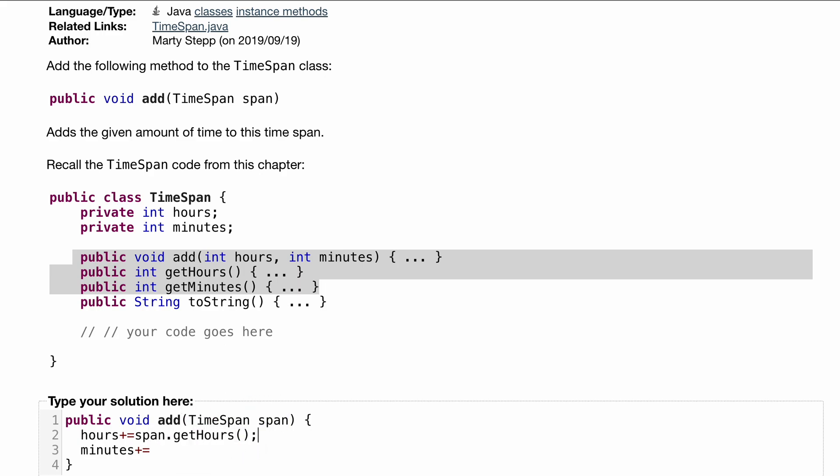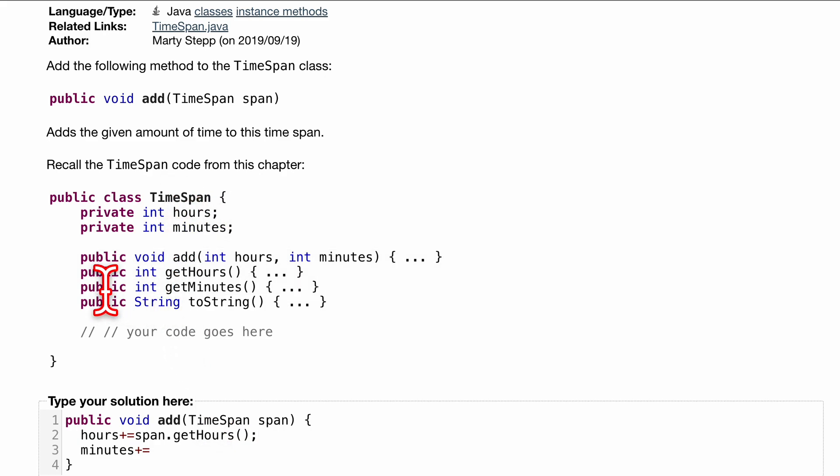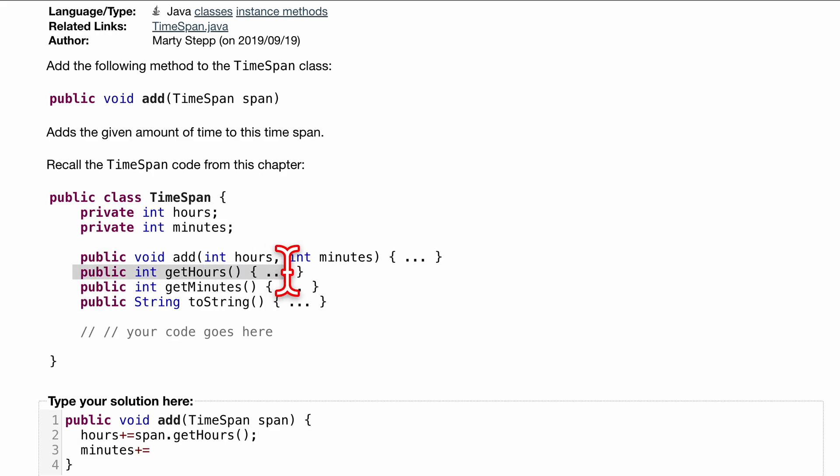Remember, since it's private, we can't automatically access the hours. We have to go through this public int getHours to actually get the hours. For our minutes, we want to do span.getMinutes. And that's pretty much it for that basic part of the code.